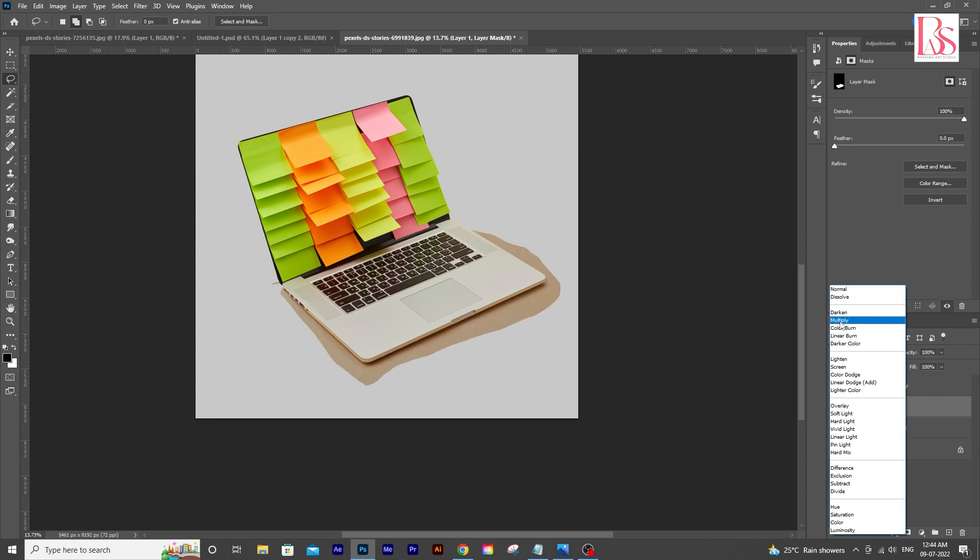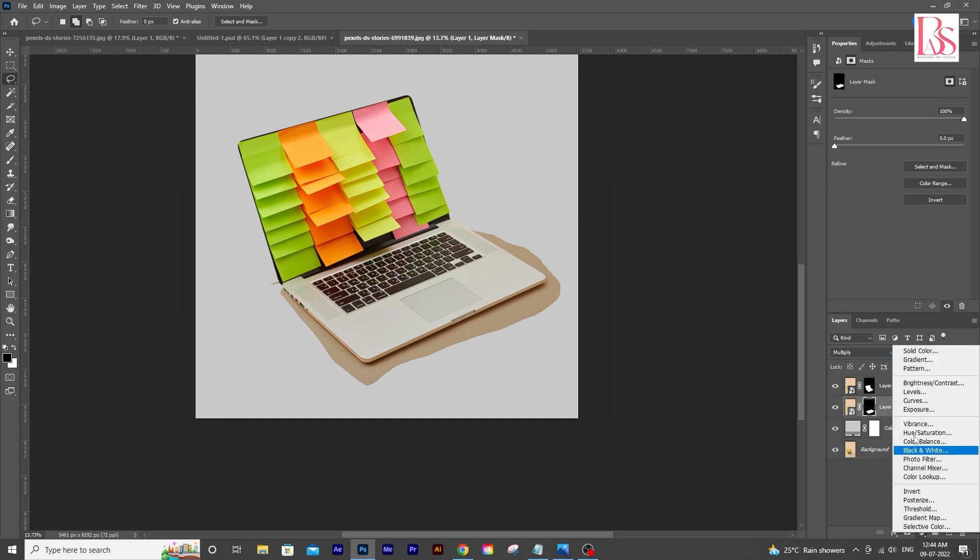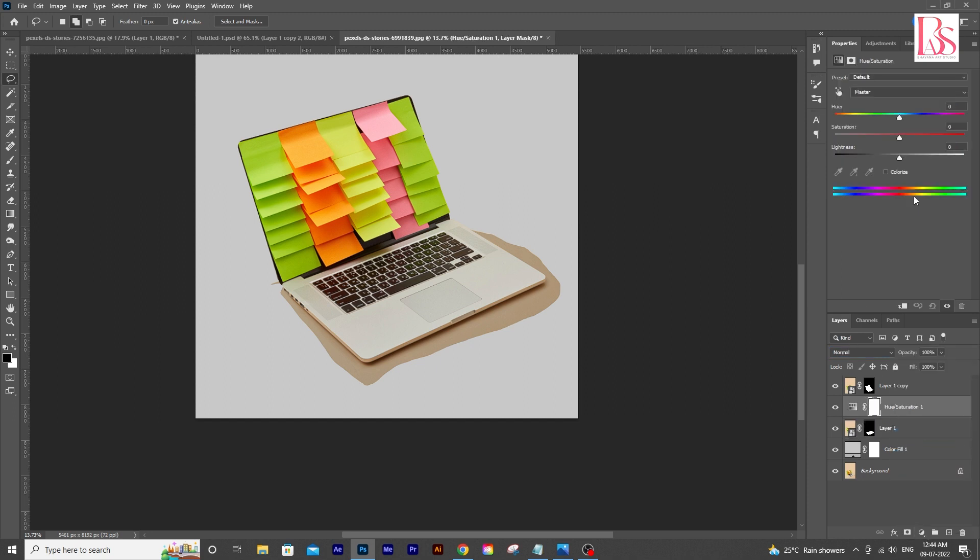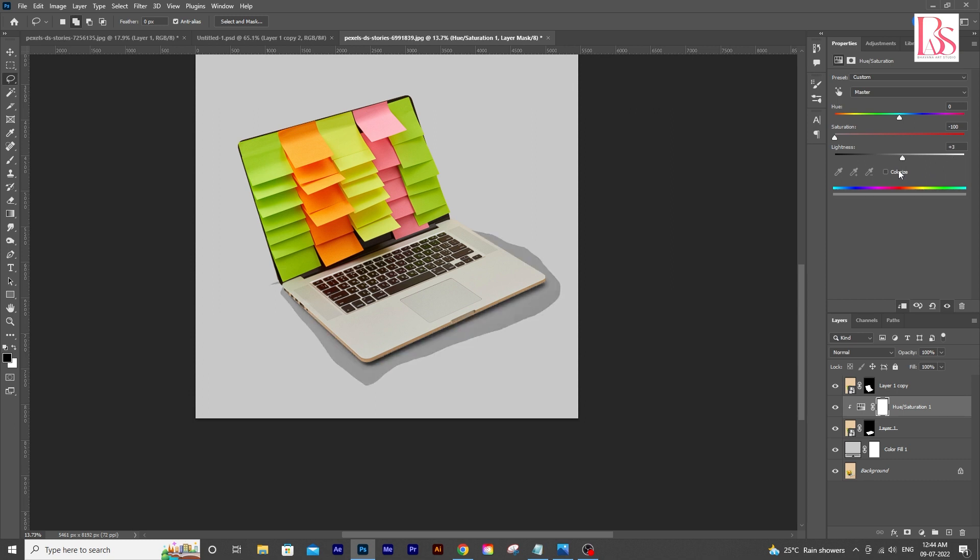Now we will change the blending mode to multiply. In this case, we are going to add the hue saturation layer first for the shadow. And decrease the saturation to minus 100. And you can always play with the lightness, no issues. I am going to leave it there.